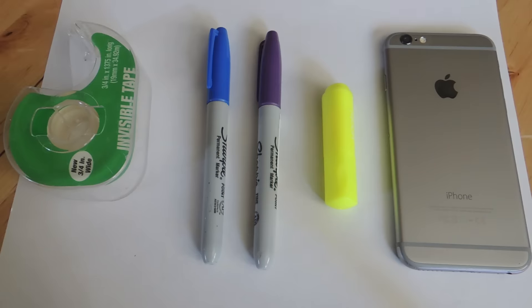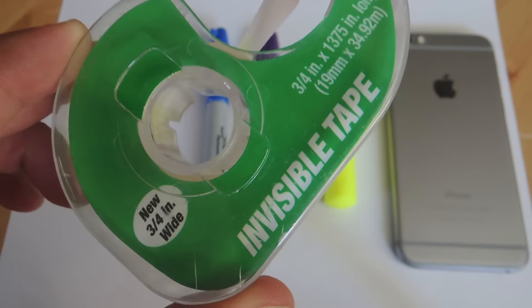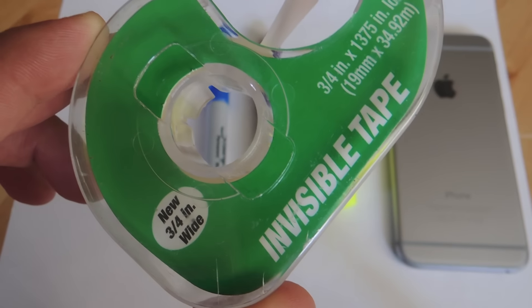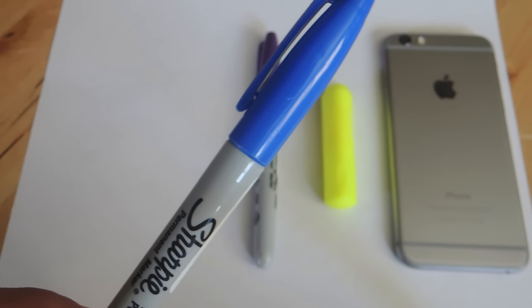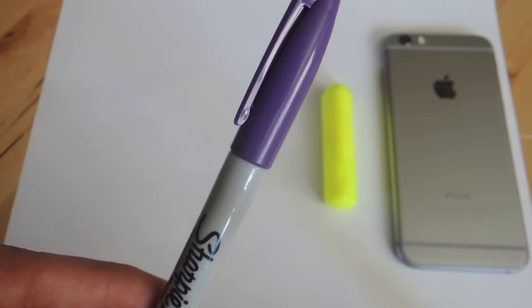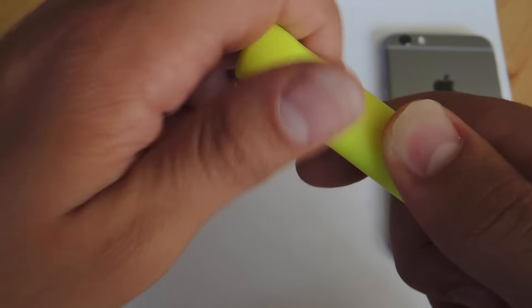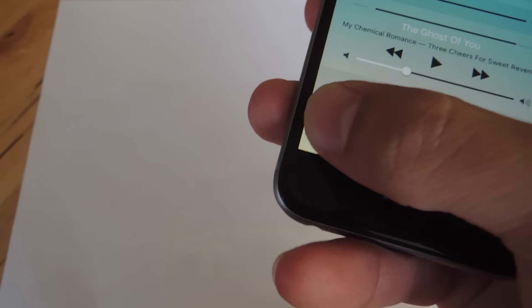So here's what you're going to need. Transparent tape, a blue marker, a purple marker, a highlighter, a phone with flash, and lastly, a piece of white paper.